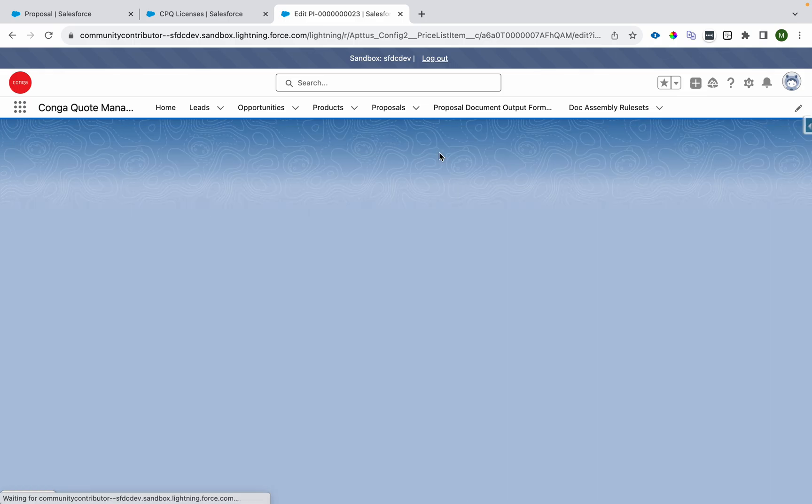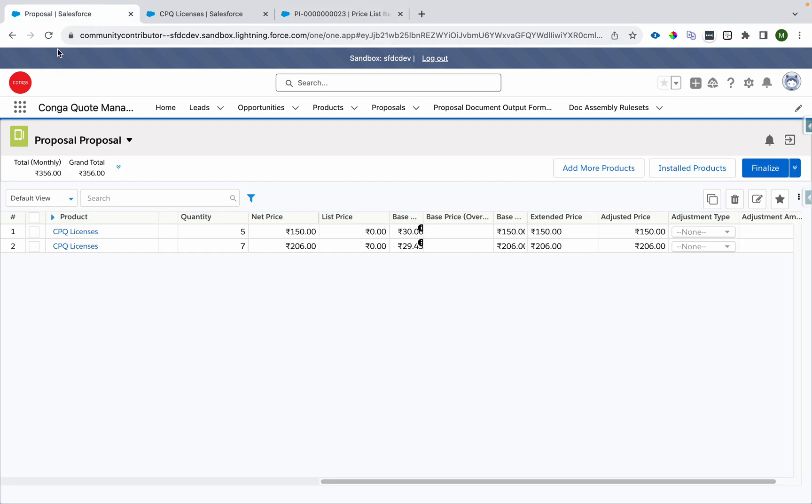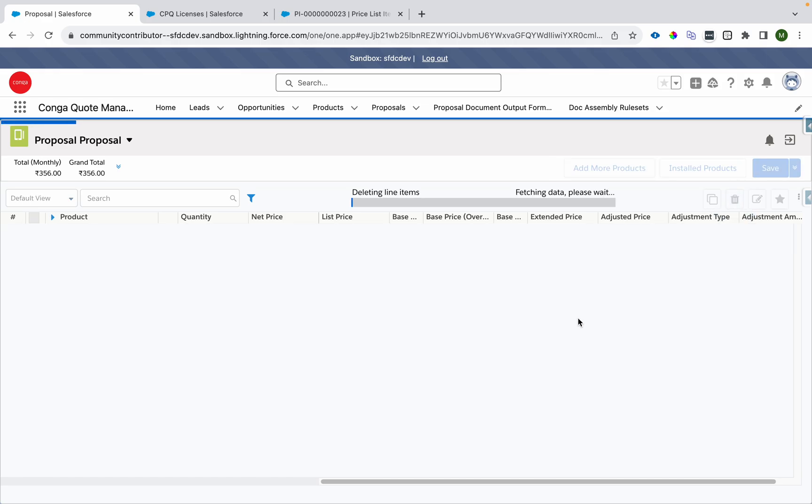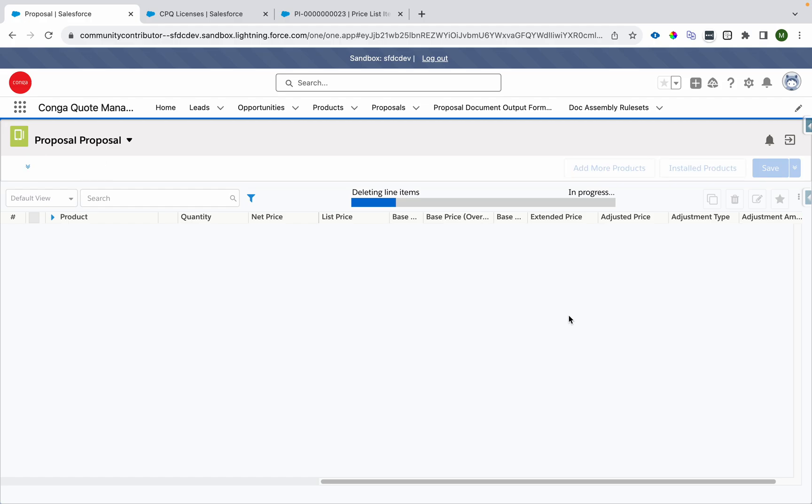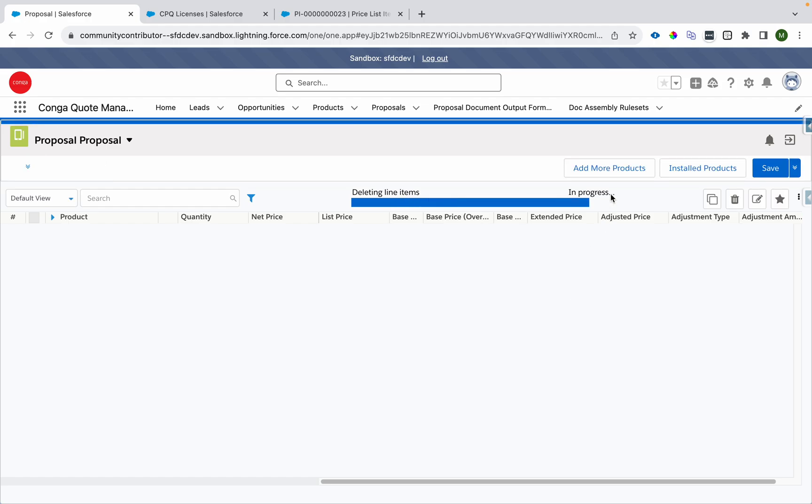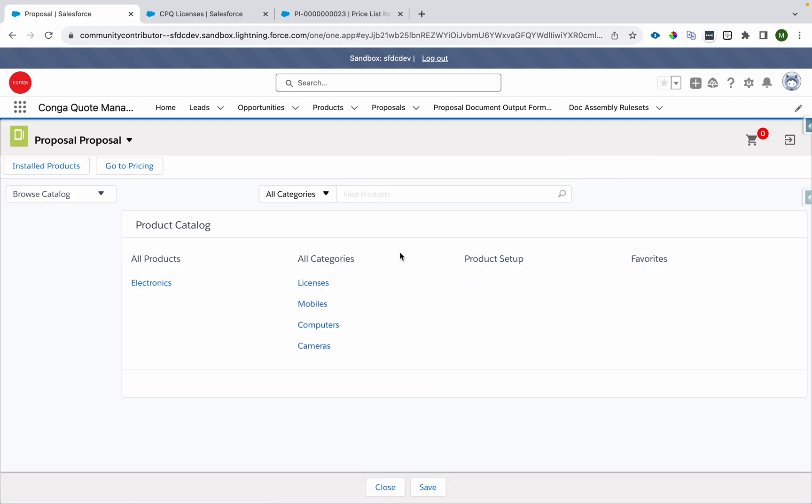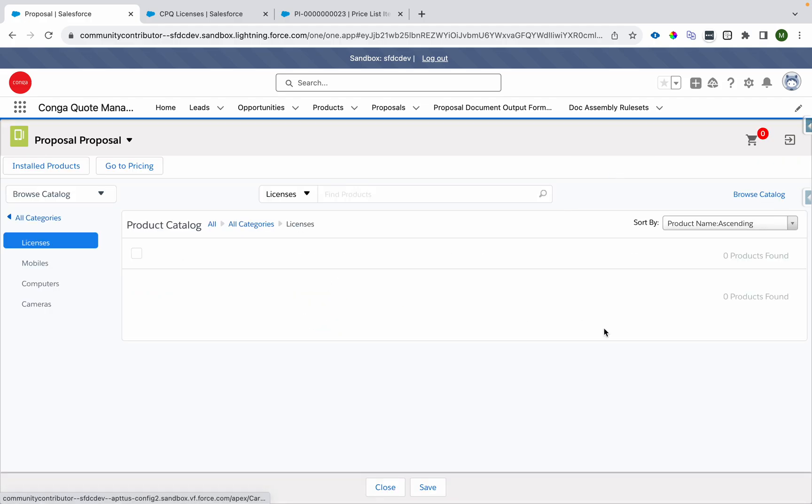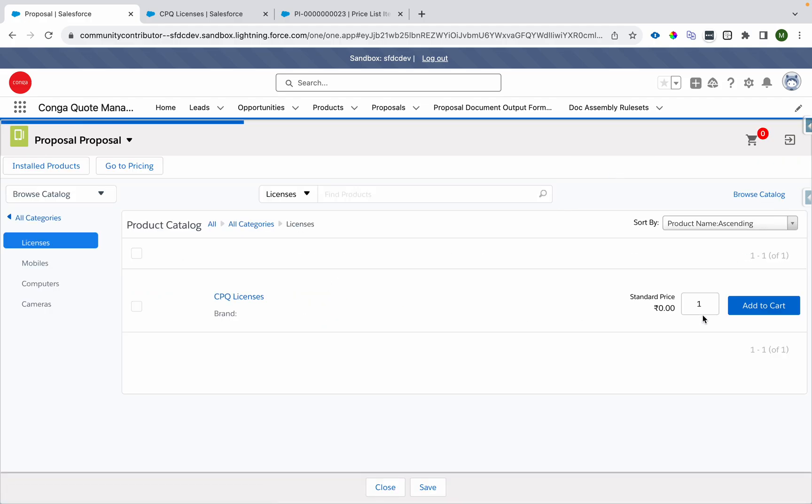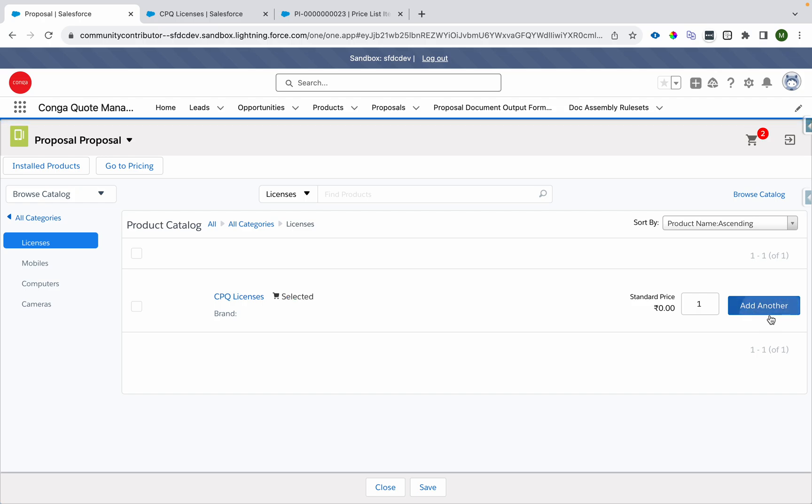Now let's see the same example. So I'll just delete those steps and I'll again add the products to cart. And again, I'll add two products.